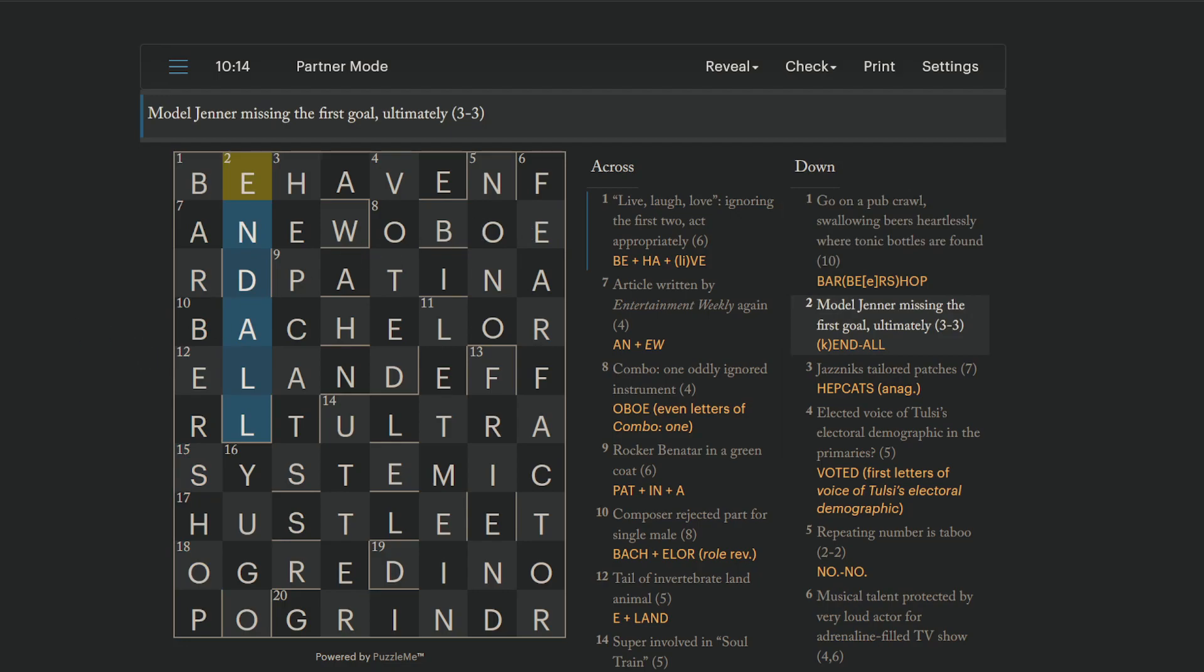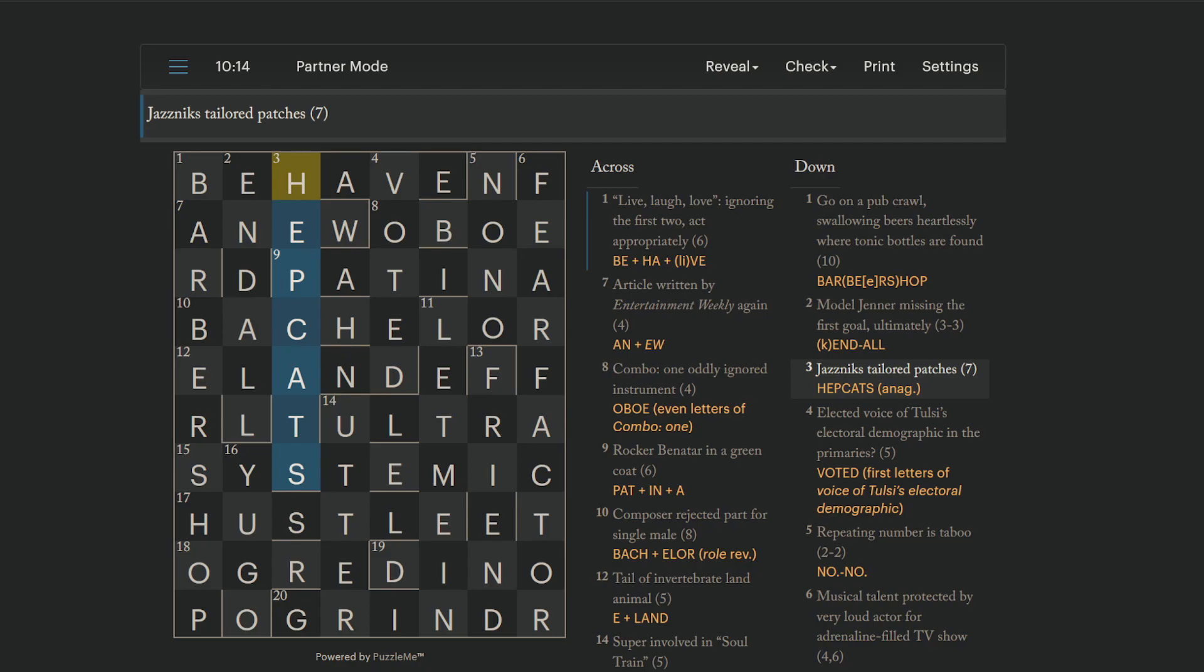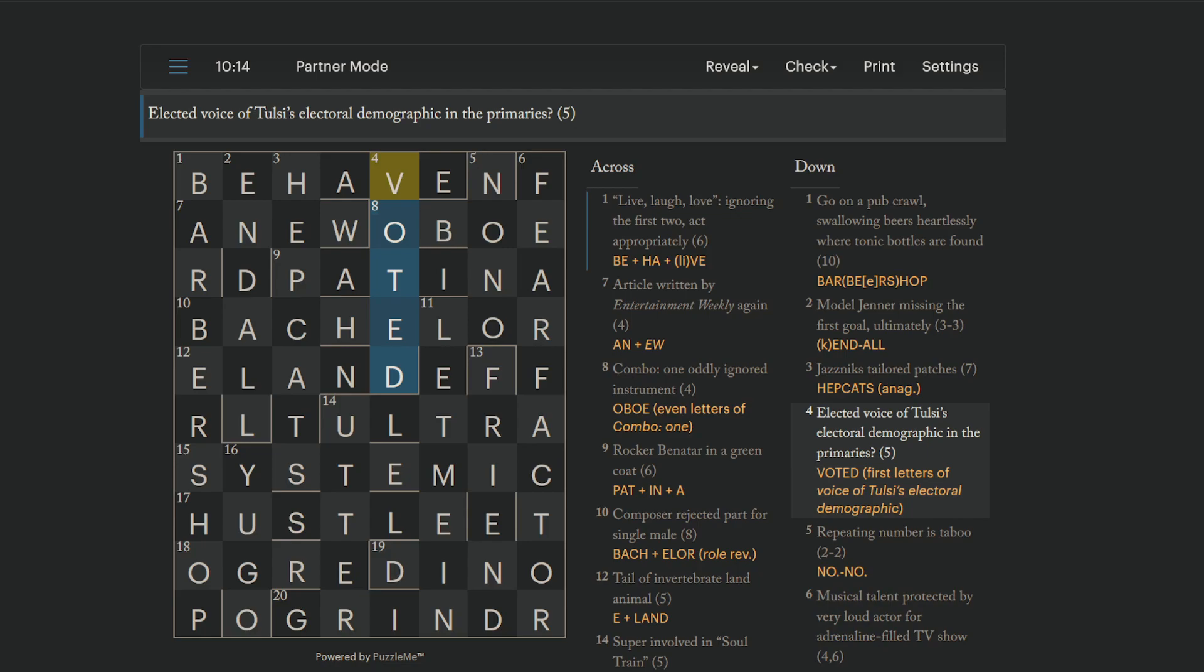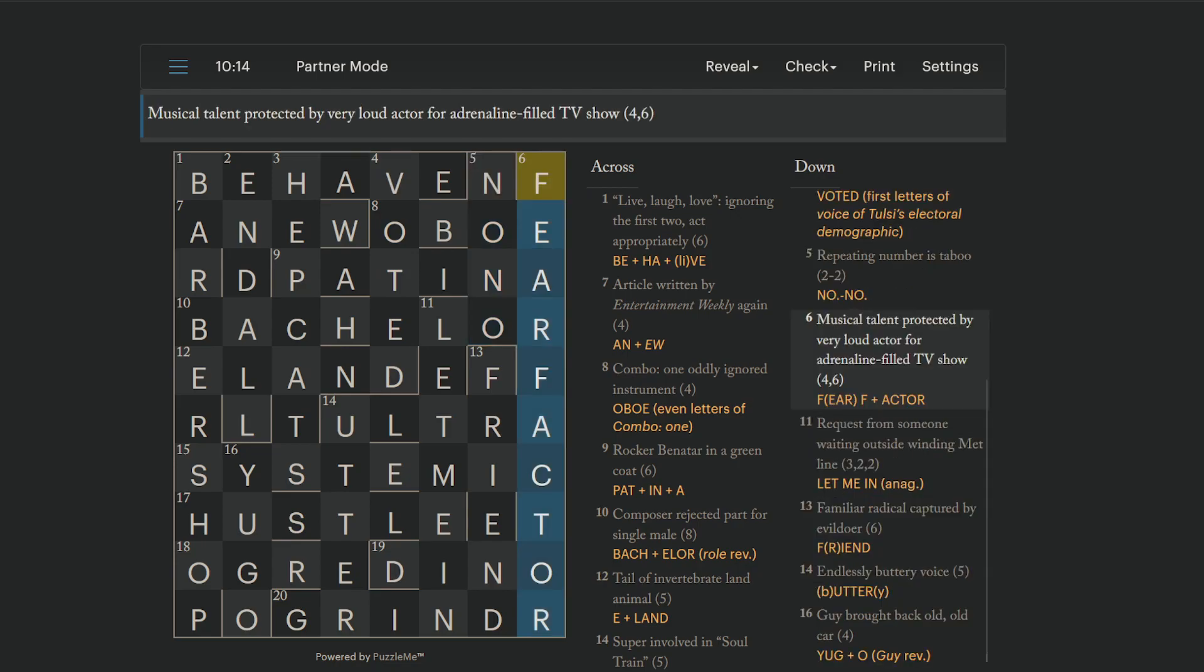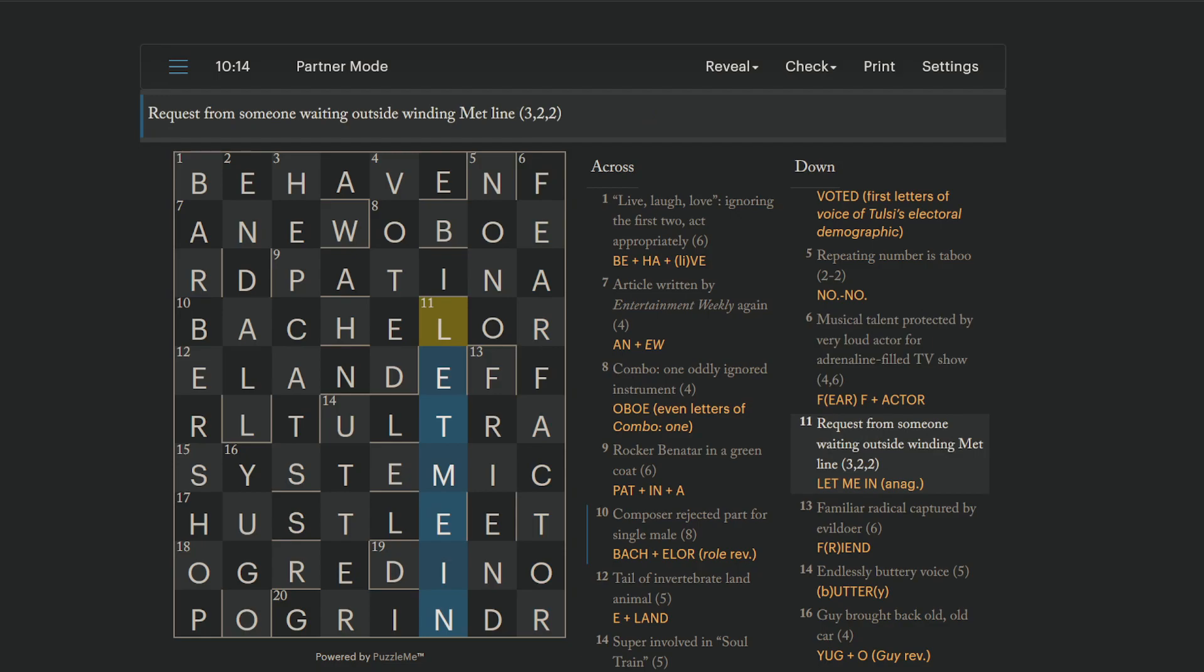End all is a goal, ultimately. And model Jenner missing the first is Kendall Jenner without the first letter. Hepcats are jaznicks. That is an anagram of patches. Voted is elected. And the first letters of voice of Tulsi's electoral demographic. No, no is a taboo. And we're just repeating the abbreviation for number, which is N-O. Fear Factor is an adrenaline-filled TV show. That's an ear inside of F-F for very loud. And then actors to straight. Let me in is a request from someone waiting outside. That's an anagram of met line.